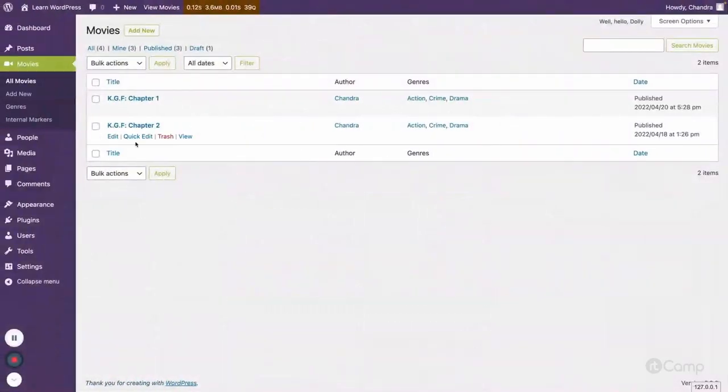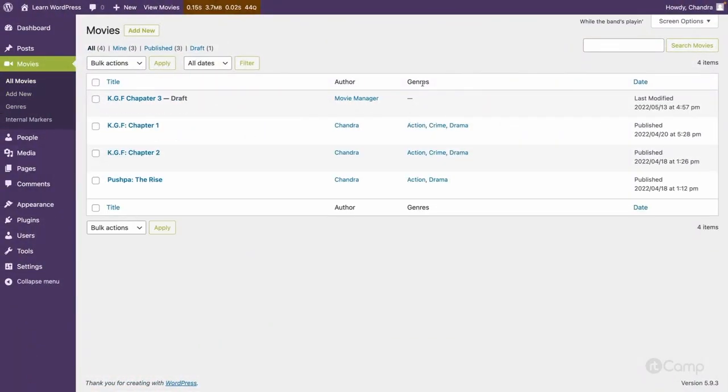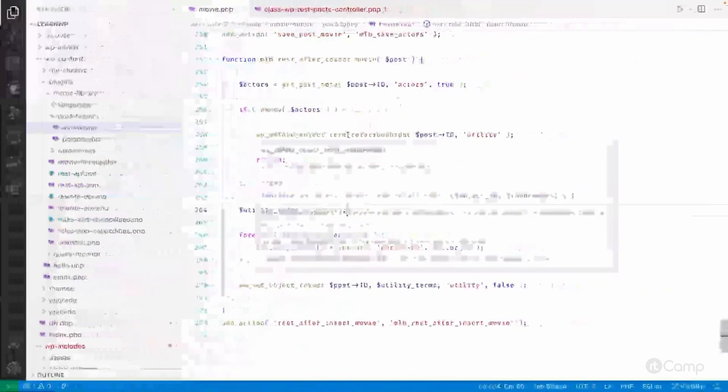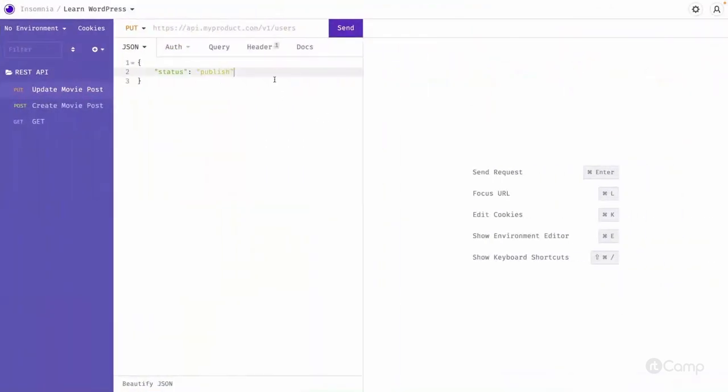Here what we have to do is pass taxonomy. I think no, it's genre. And then here we have to pass the array.